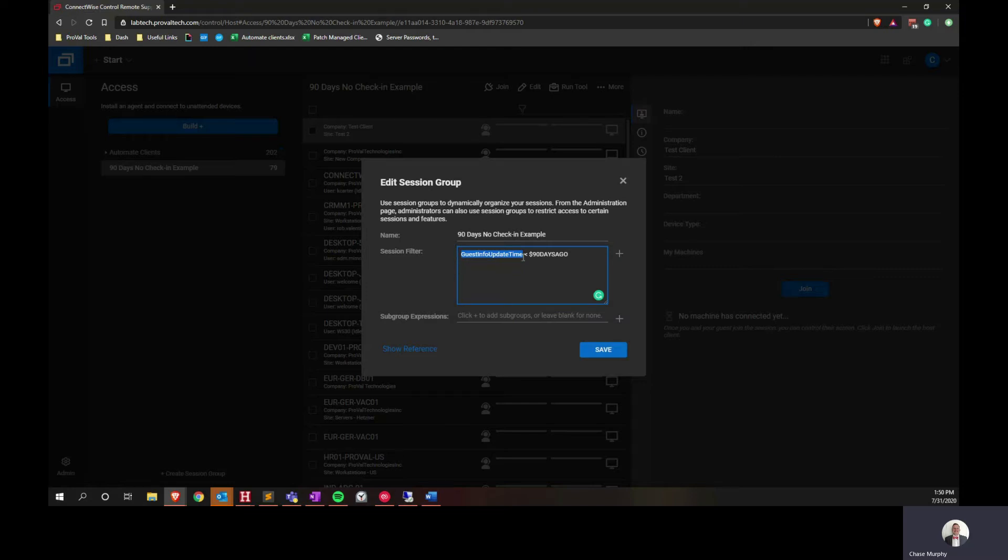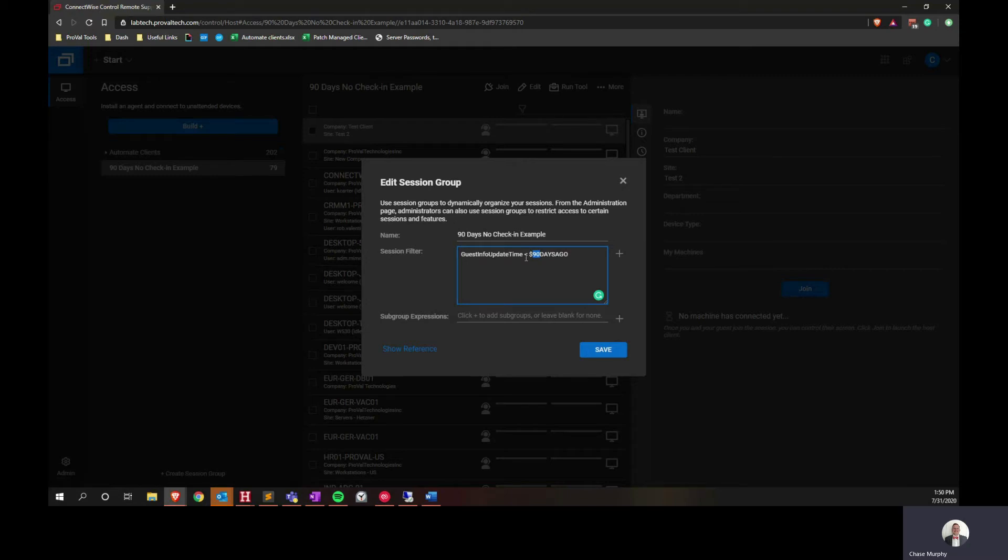And then we need to find a way to compare that to data. So what we can do here is use the operator less than, meaning older than, and then the dollar sign 90 days ago variable. This number here could be adjusted to whatever number you need it to be. In this case, we're doing 90 days. So we're saying if the update session has not contacted Control in 90 days.